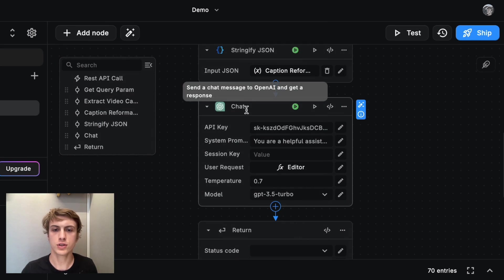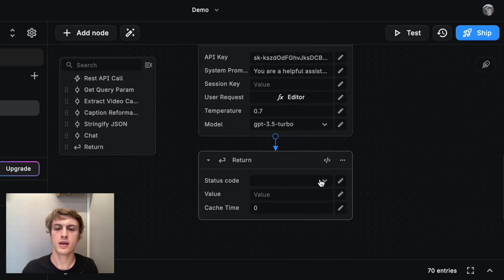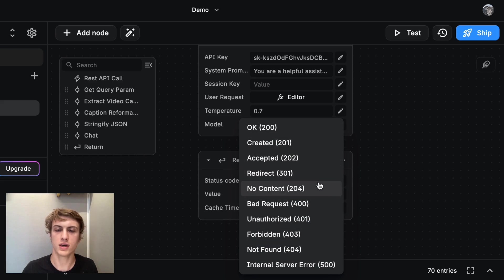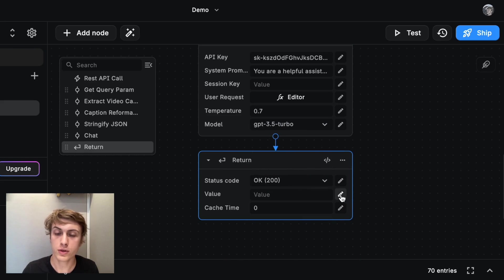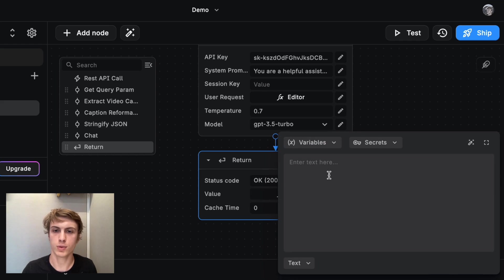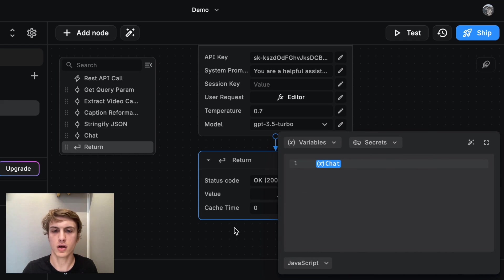So this is the return block and assuming that there's no errors, we're going to give a status code of okay. And then the output of the return block is just going to be the value of the last block. And that was the chat block.